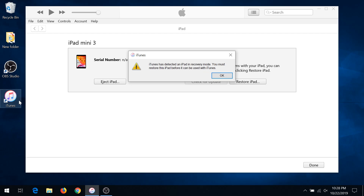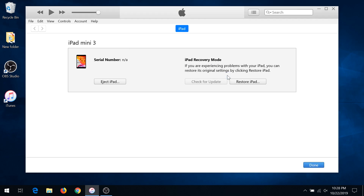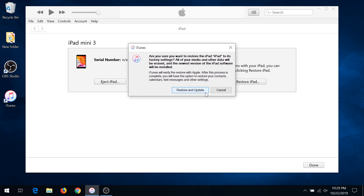Now in iTunes you'll see a pop-up saying that iTunes has detected an iPad or iPhone in recovery mode and you must restore your iPad before it can be used with iTunes. You can click OK, then click Restore your iPad, and this is gonna ask you if you're sure you want to restore to factory settings.